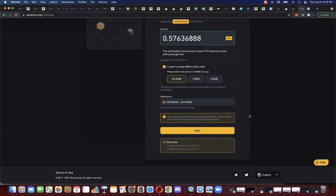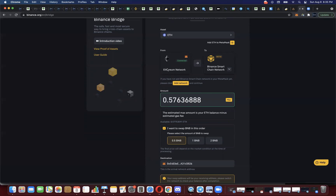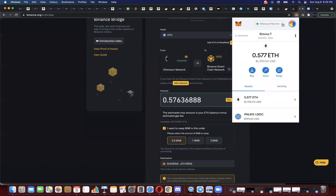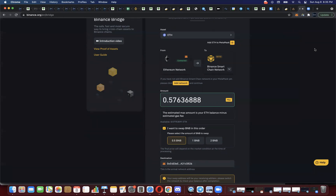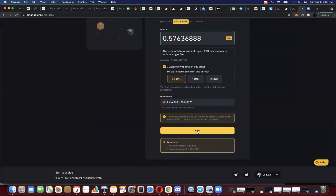It says: "Your swap address will be your receiving address. Please switch the network to check your balance after completion." What it's saying is: after this goes through, you'll have to wait for the transaction to happen — which can take 10, 15, even 20 minutes sometimes. Once you receive the wrapped Ethereum on the Binance Smart Chain, you'll need to go to your wallet and change from the Ethereum network to the Binance Smart Chain network to see it.